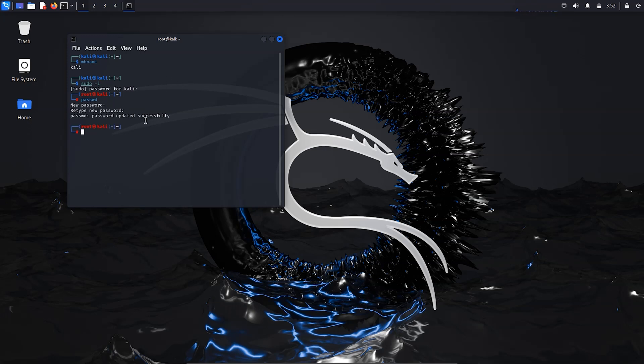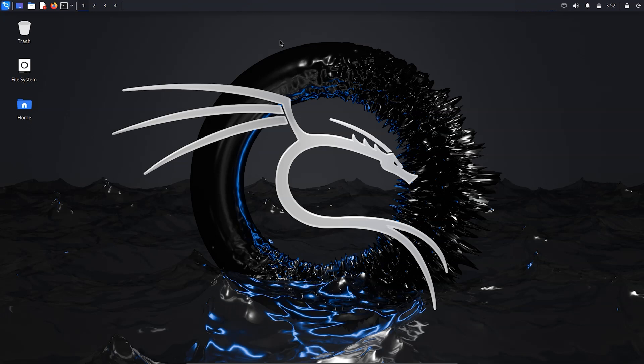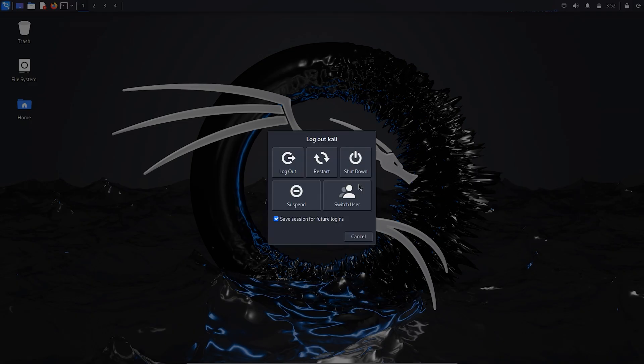You need to set a new password for your root account. The root password is successfully created. Now you need to restart your system — log out and restart — and after that log in as root. Click restart to proceed.